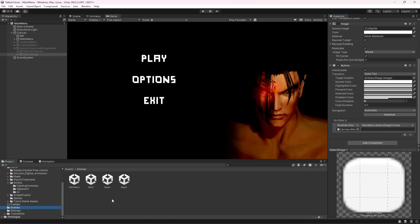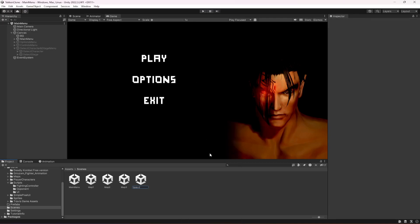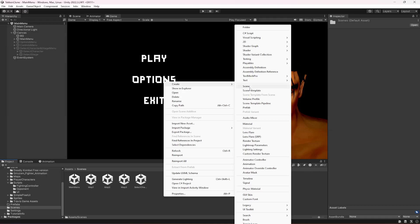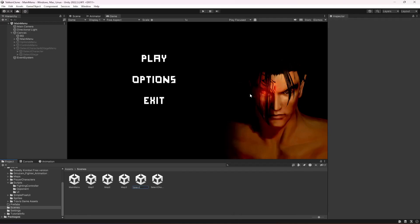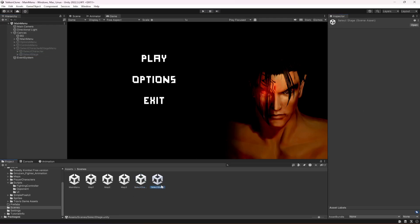Click on Scenes and create a new scene. Name this scene as SelectCharacter. Then create another scene and name this as SelectStage. Then click on the select character button and type the same name which is SelectCharacter. Then for the select stage button, type the same name of the scene which is SelectStage. Make sure that you type the exact same name of these scenes. That is all we have to do for our main menu.